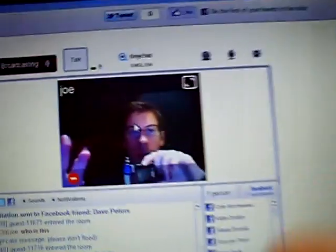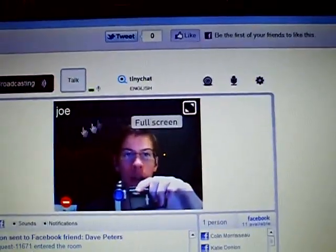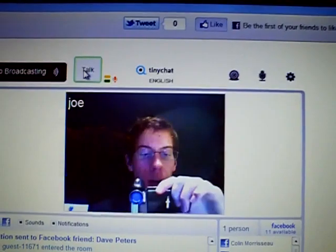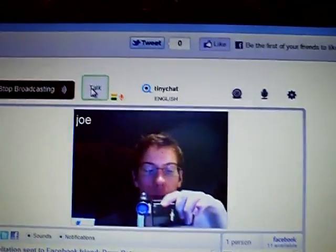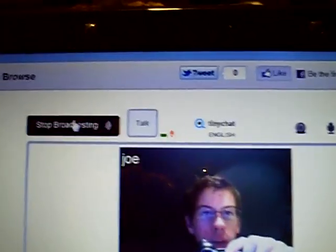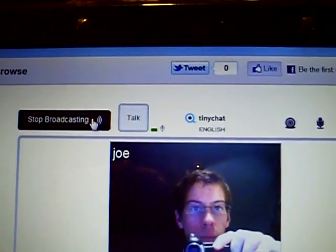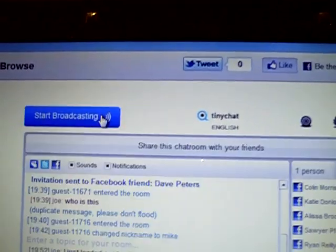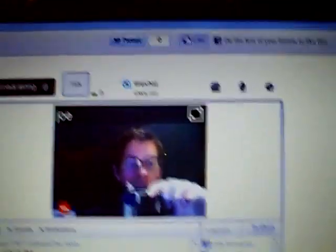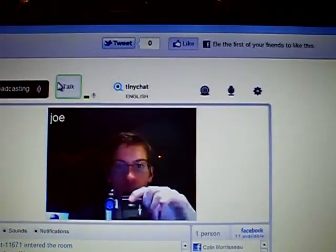I click push to talk. There I am on the screen, and I can push this button and hold it down when I want to talk. Or we can click stop broadcasting right here if you want to just type. But once you set your camera up, it's set up for good — you click start broadcasting and your camera comes right back up.